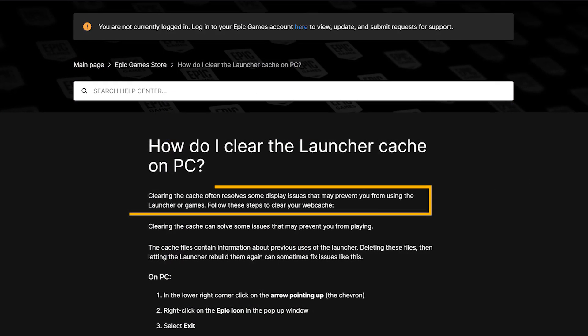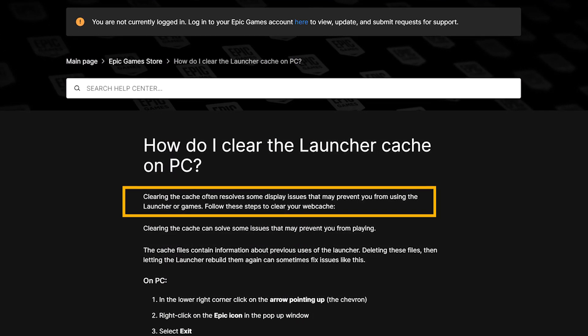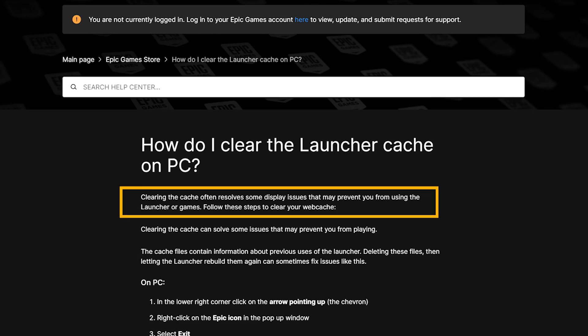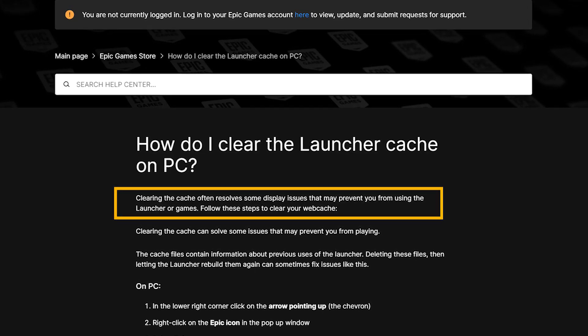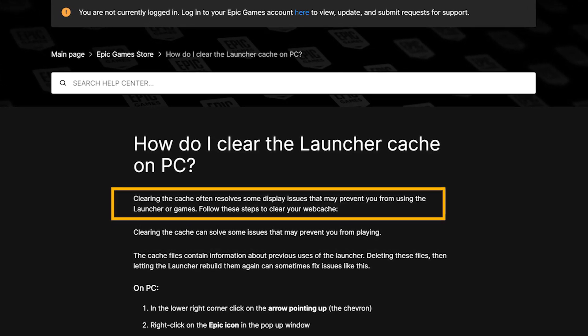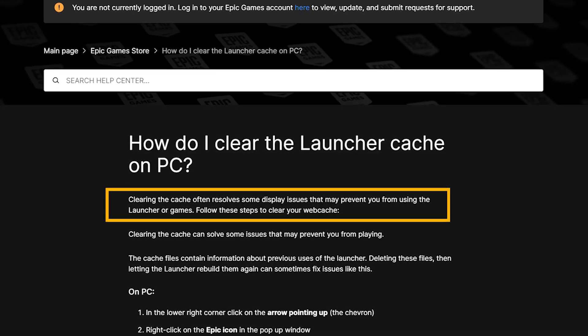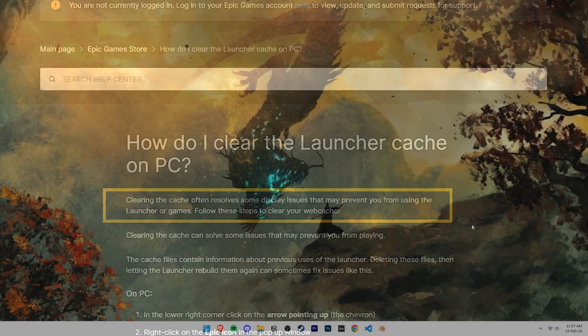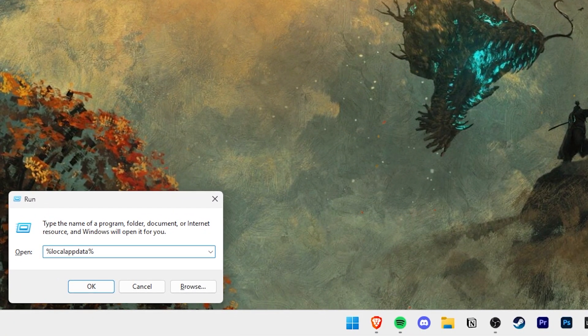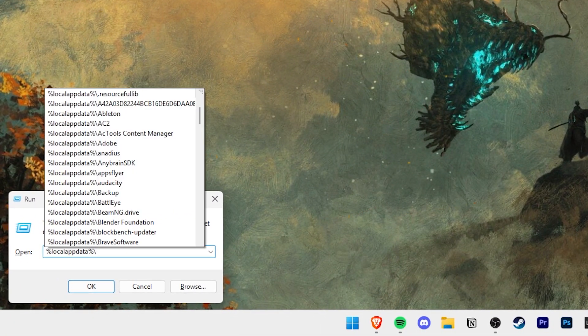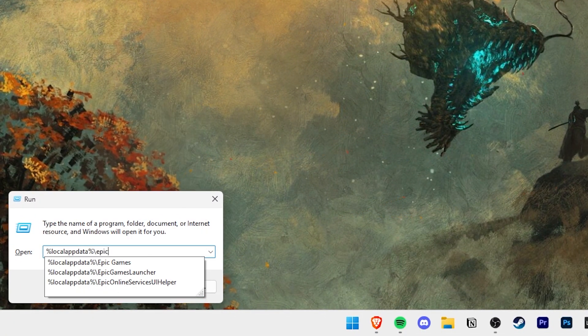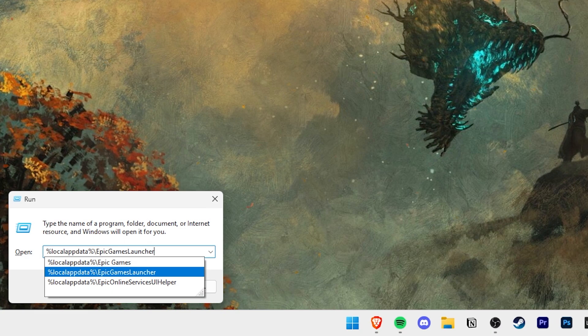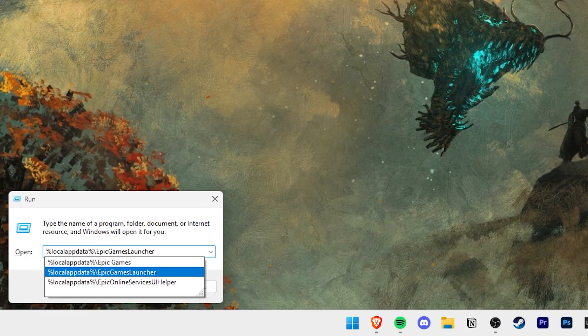If all that didn't work, let's clear our Epic Games launcher cache and Windows cache. This is also something recommended by Epic Games and it might help resolve the issue. Let's start by pressing Windows plus R again, but this time all you need to do is add a backslash and the words Epic Games launcher with no spaces.